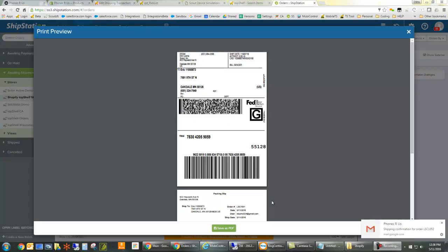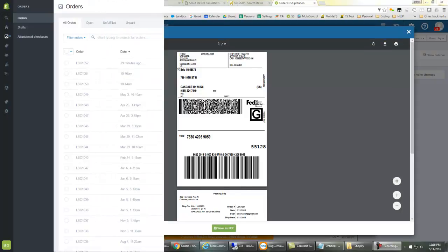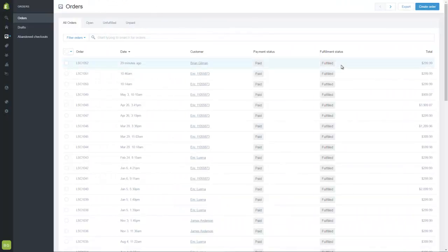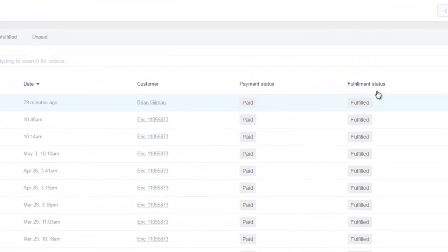Once we have created our shipping label, the tracking information will go back to Top Shelf and back up to Shopify. Now when we look back in Shopify, we can see for that order, the fulfillment status has automatically been set to Fulfilled.